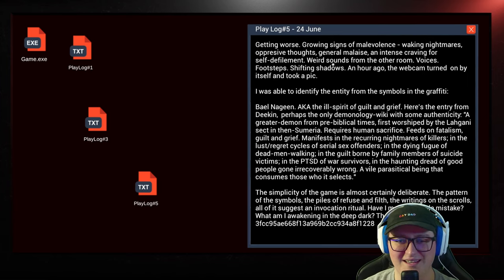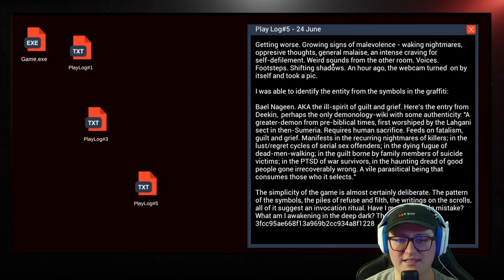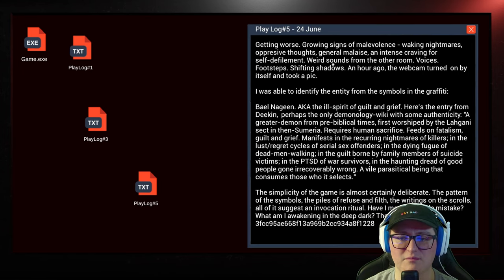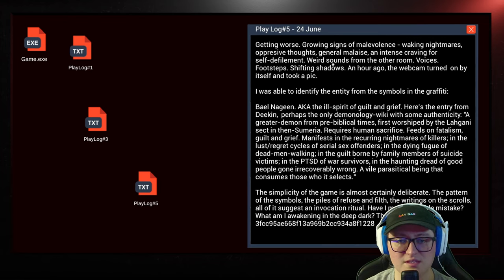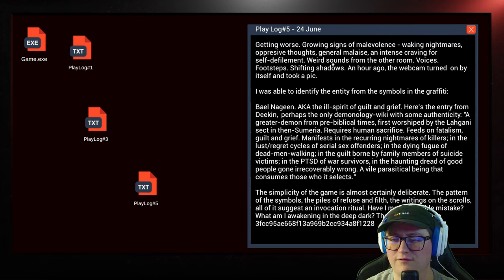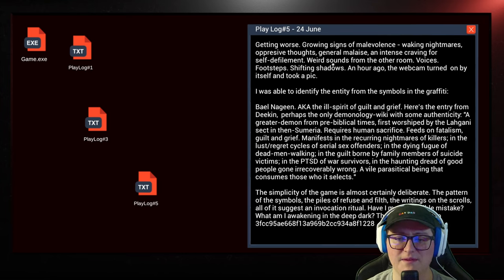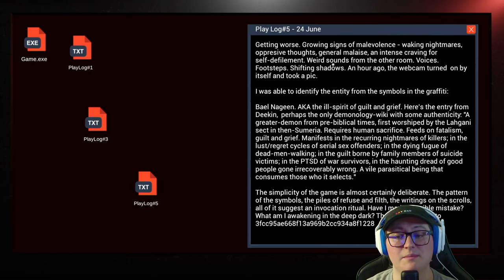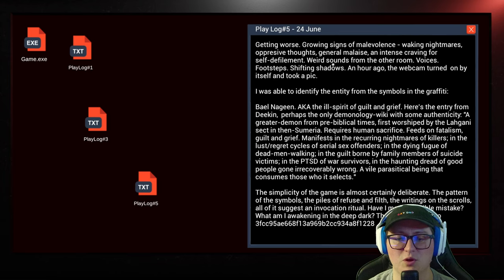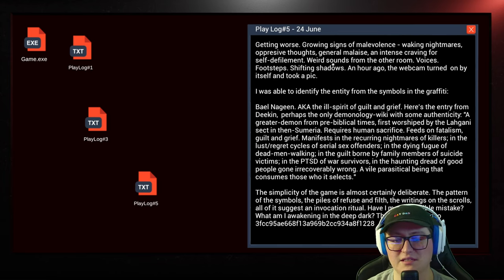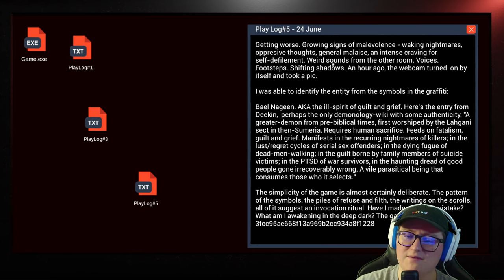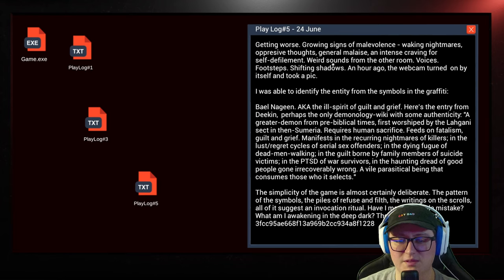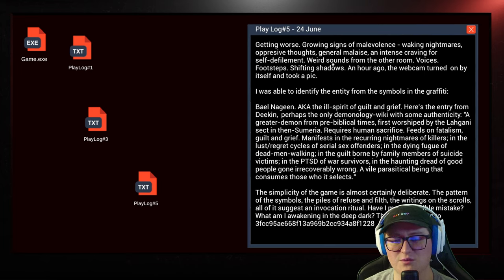Weird sounds from the other room, voices, footsteps, shifting shadows. An hour ago, the webcan turned on by itself and took a picture. That was probably the picture we just saw. I was able to identify the entity from the symbols in the graffiti. Baal Nagin, aka the ill spirit of guilt and grief. Here's the entry from Deacon, perhaps the only demonology wiki with some authenticity. A greater demon from pre-biblical times, first worshipped by the Ligani sect in then-Sumeria, requires human sacrifice, feeds on fatalism, guilt, and grief.